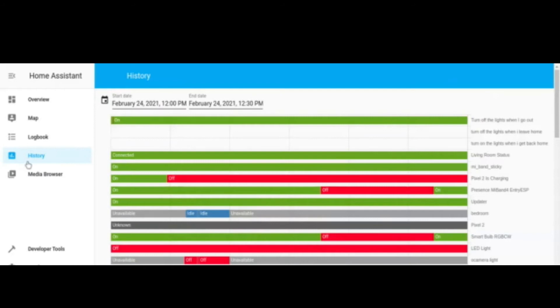First of all, go to the Home Assistant Web UI. On the left menu, click on history.